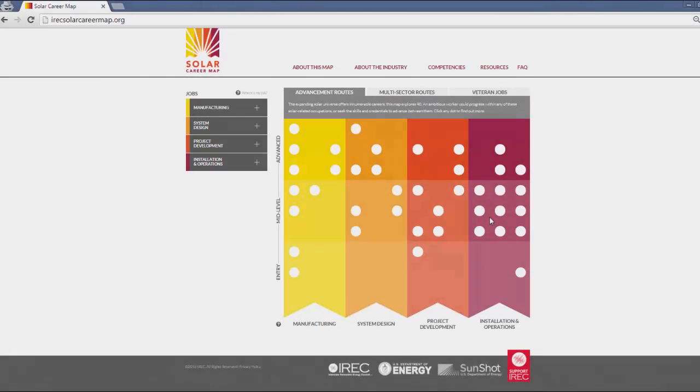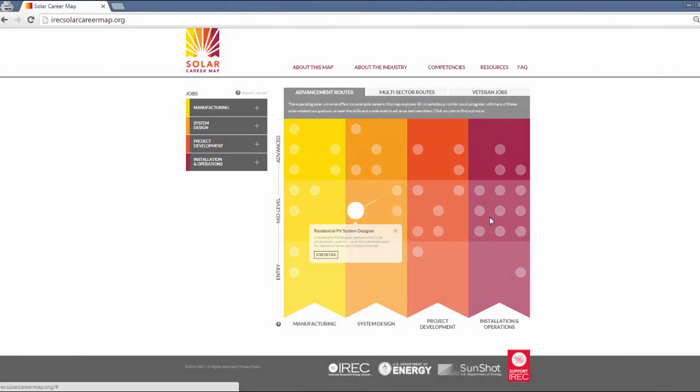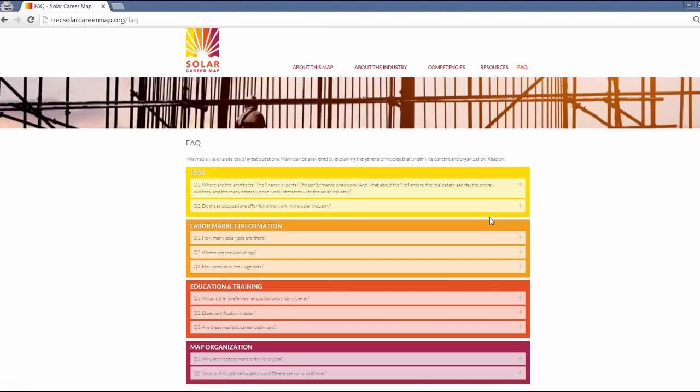Remember, you can click on any job on the map for a visual representation of these advancement routes. Be sure to check out the Frequently Asked Questions section of the map for more detail on the information used to create the map.